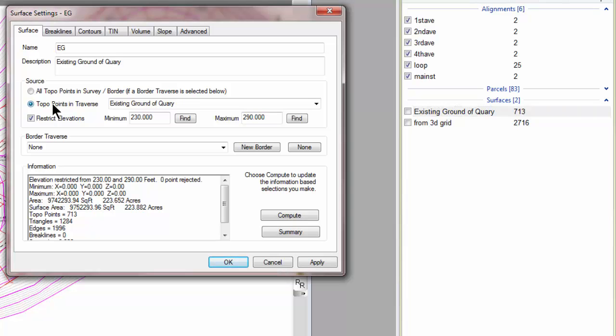That allows me to have multiple surfaces inside of Traverse PC. It also allows me to compare surfaces, to get volume between surfaces, cut and fill sheets.